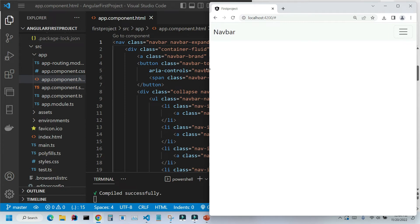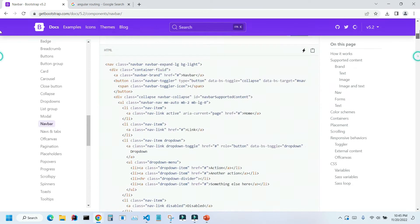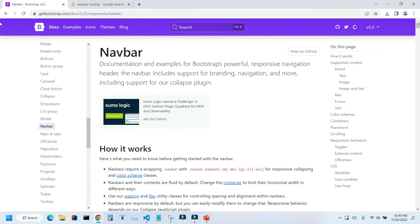So, to do it, let's go to our documentation and look at this property, navbar expand large. If we scroll all the way to the top, we can see that here we can set up different sizes for the screen.